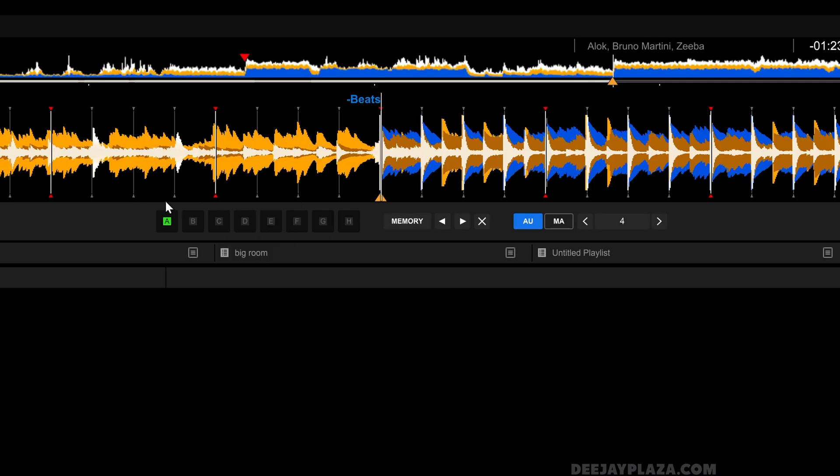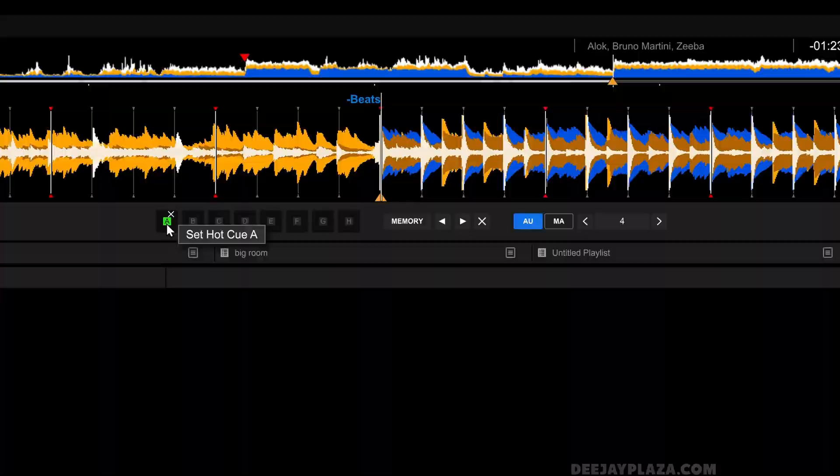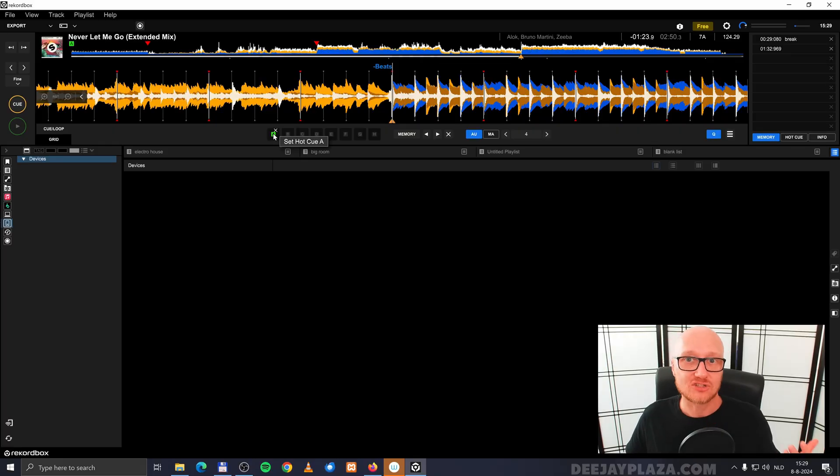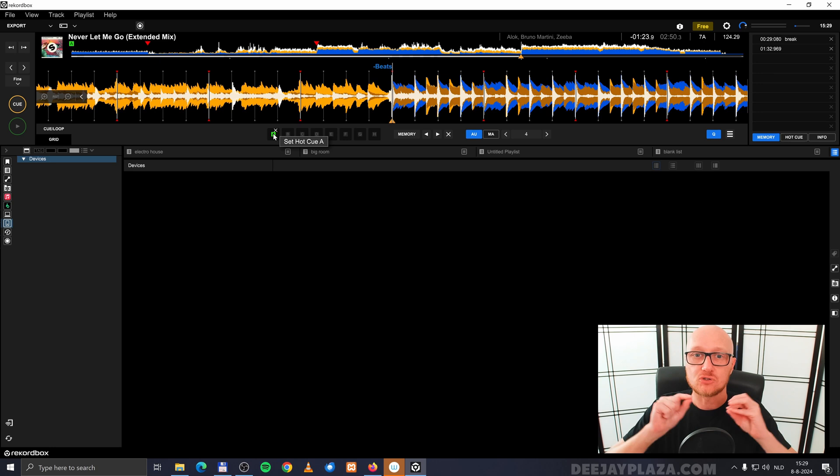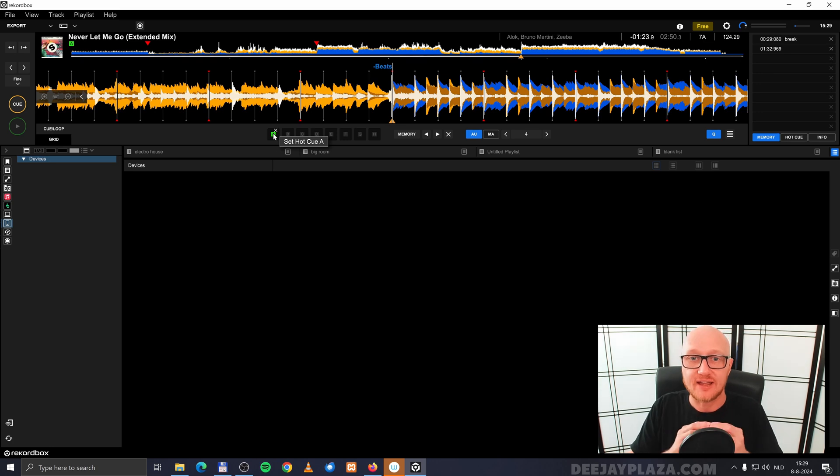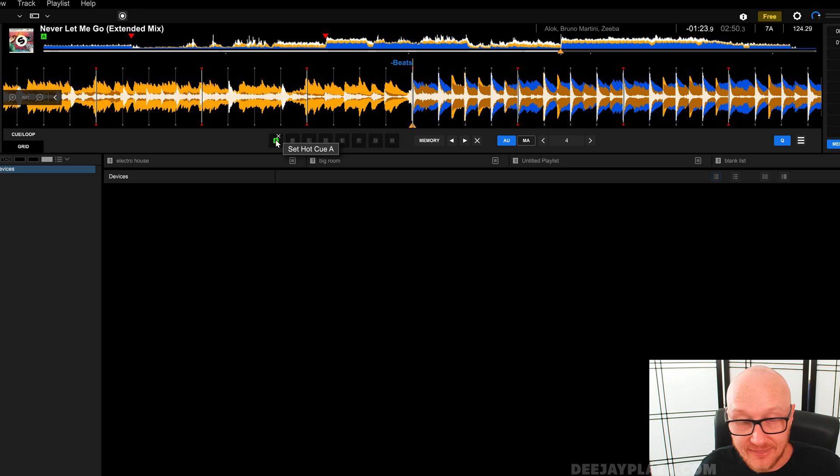Over here are shown the hot cues. Those are numbered from A to H. You can see there is already a hot cue set with a green label hot cue A. When you analyze the tracks in Rekordbox, you can say to Rekordbox, I want to analyze the track and set automatically a hot cue at the beginning of the track. And that is what happened here.